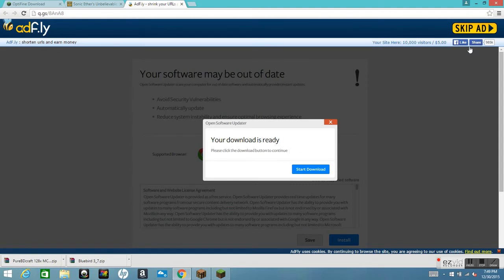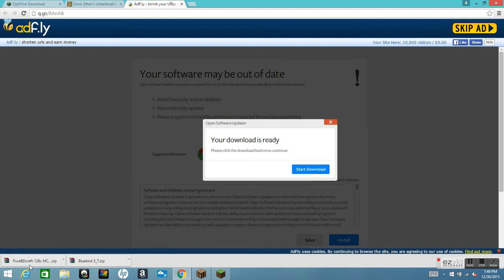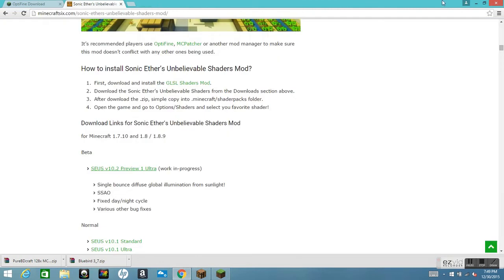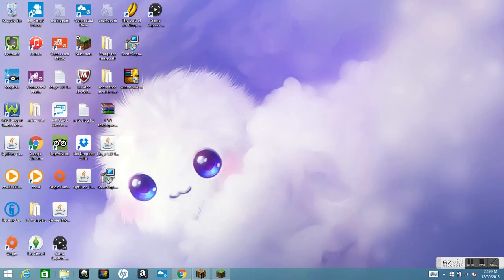Do not click the ads. Push Skip Ad, and then it should download onto your bottom bar. After that, exit out of the browser.